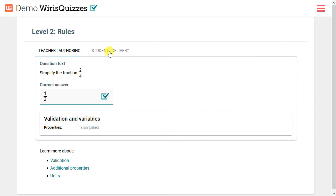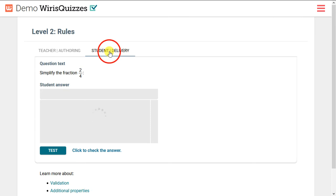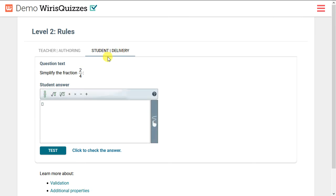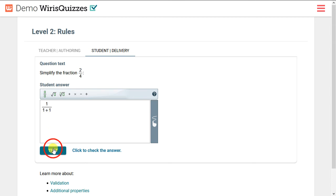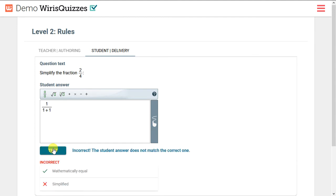So as a student, we'll type an answer that's mathematically correct, but not simplified. Now that's a rather silly answer, but let's check and see what happens when we click test. It's verified as mathematically equal, but it's not simplified, so the student answer is not correct.